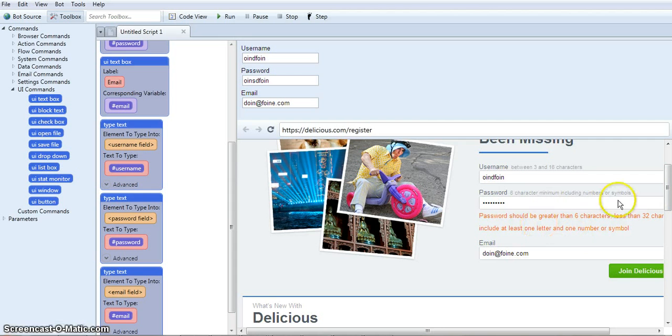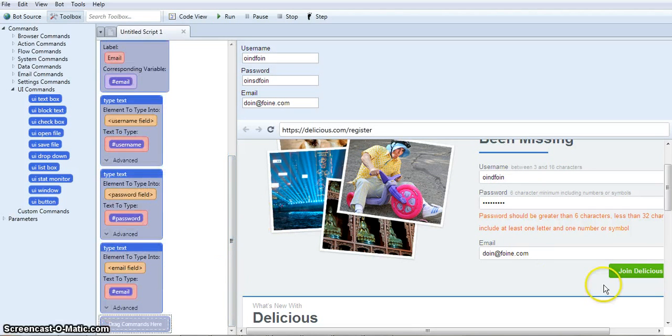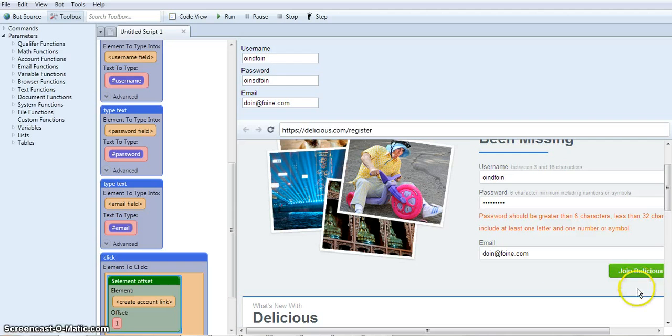They don't like my password, but obviously just create one that works. And then the next thing that would happen is I would click join Delicious, drag it in here, and then create the account. It's really that easy.